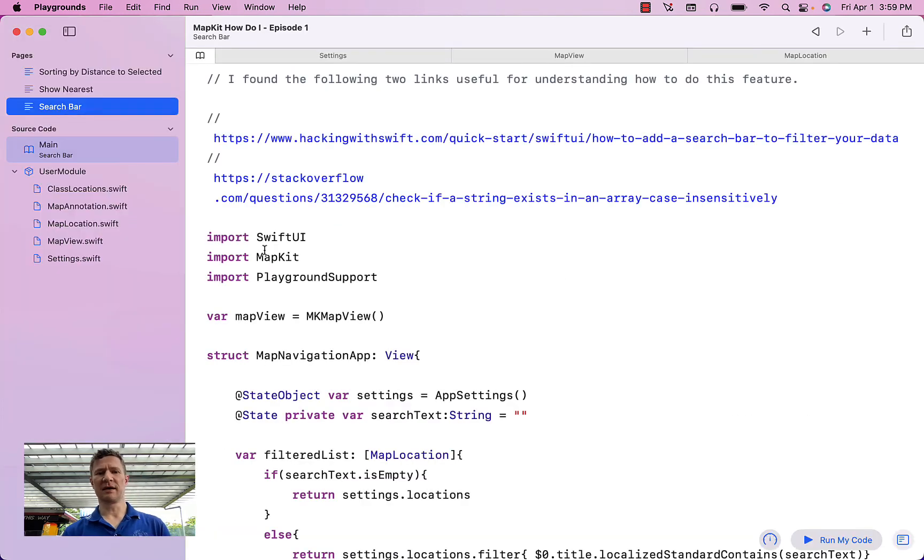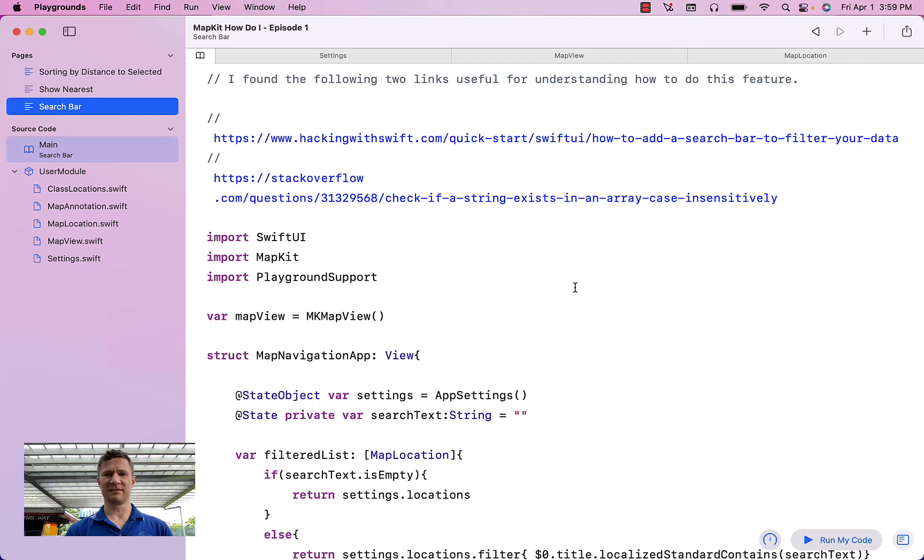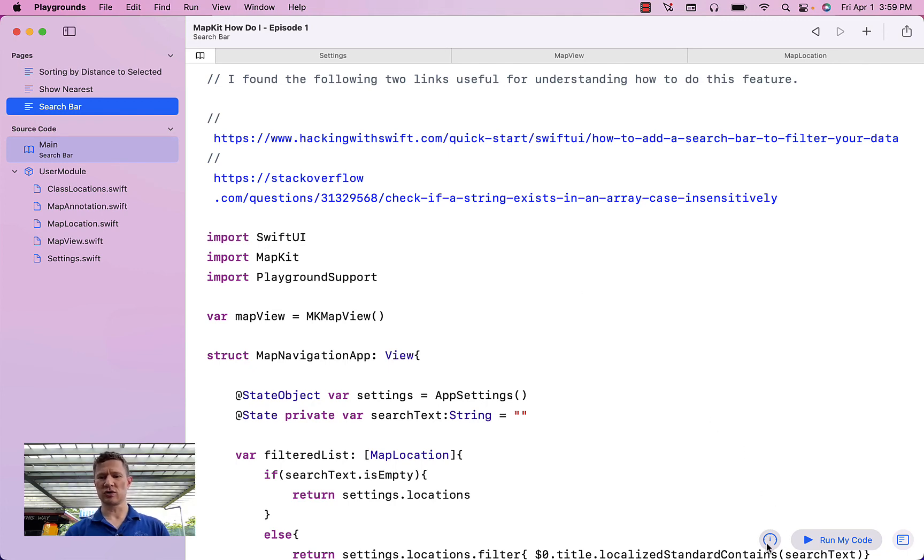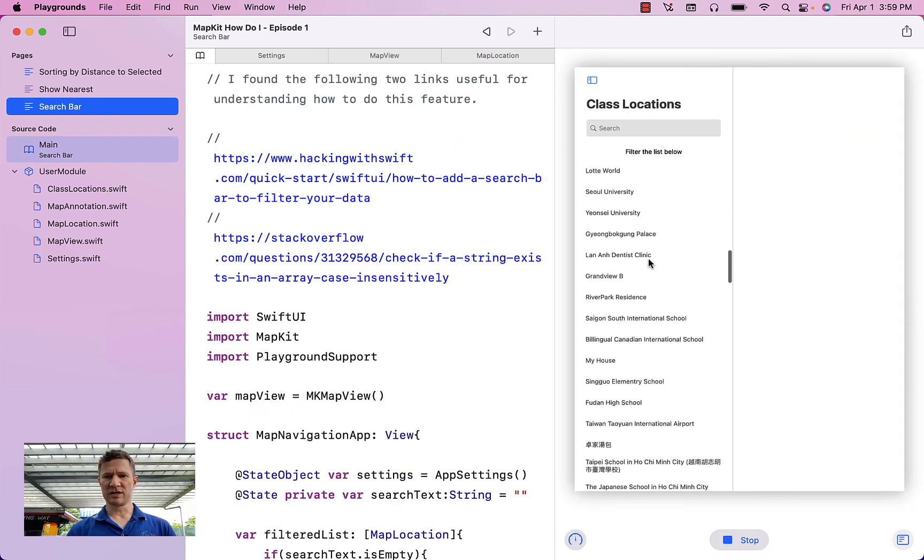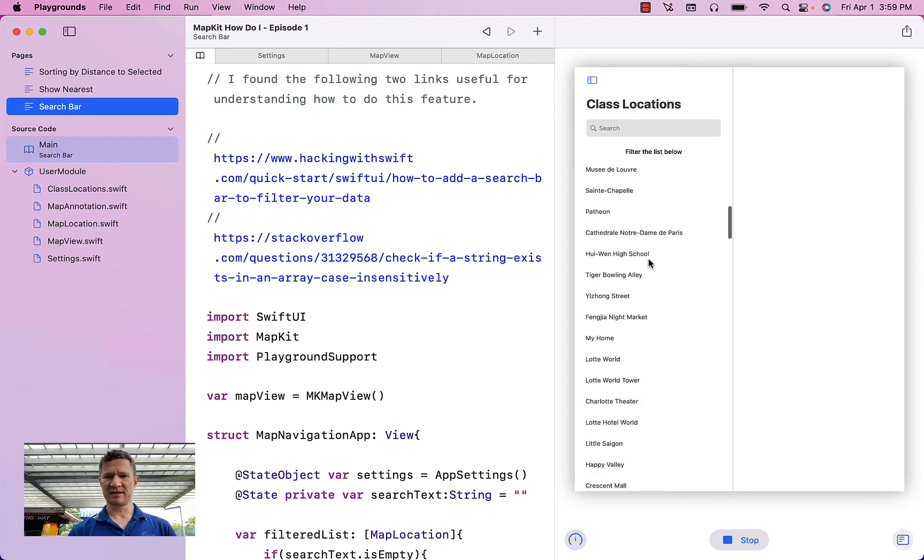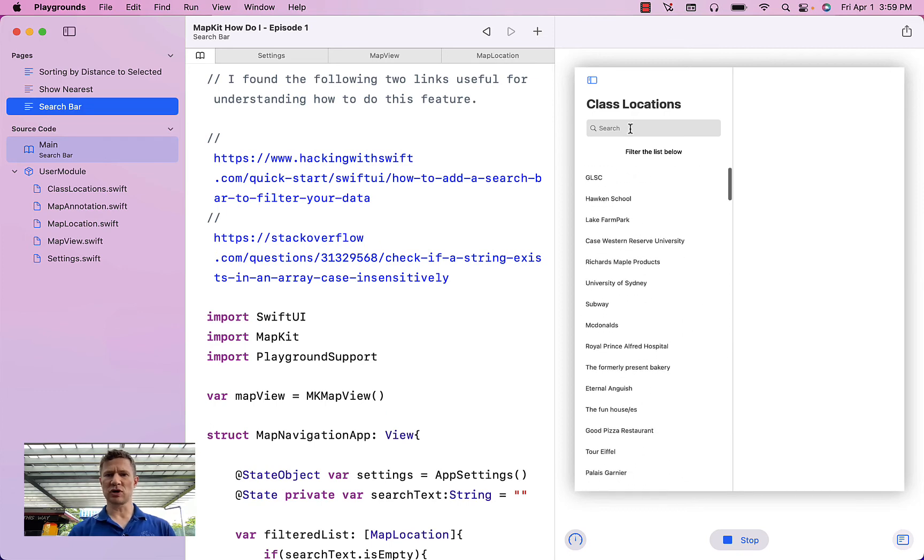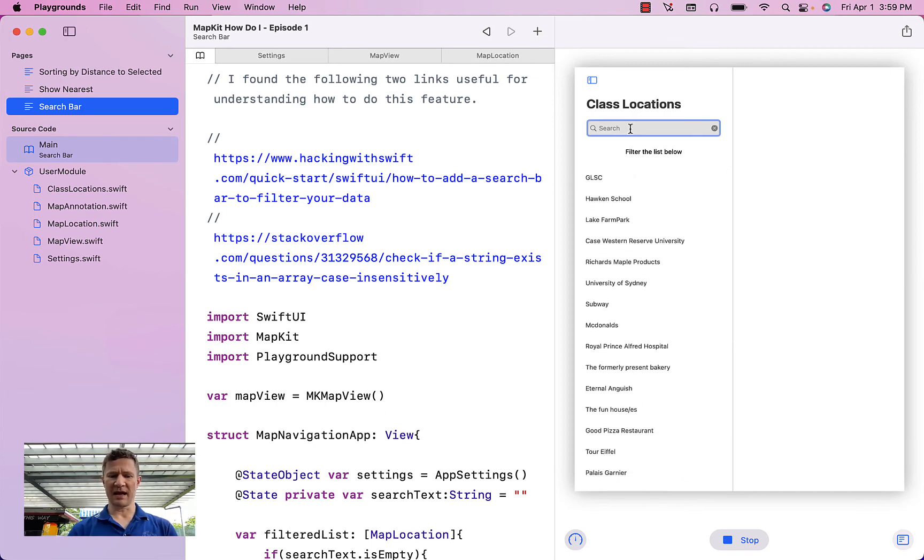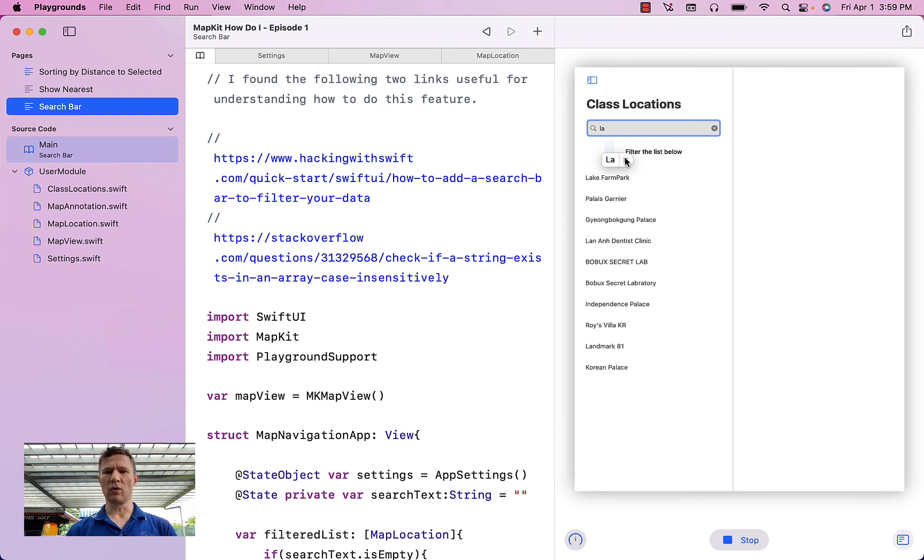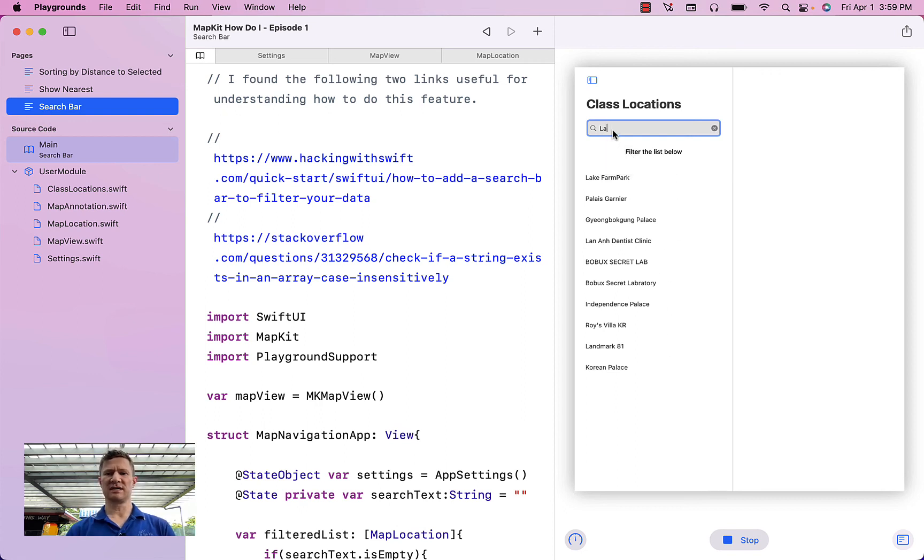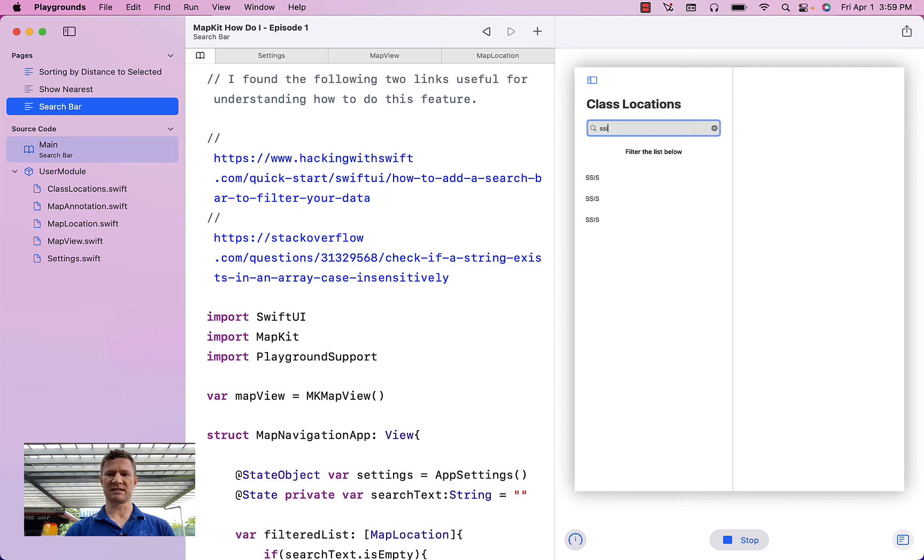Last thing, the search bar. So some of you wanted to know how you can make it so you can search. So this is my example for you. This is the normal list. If you start typing a name, you can see that the list is limited to only those items that match the text that you have typed in. So if I put SSIS, I get a limited list.